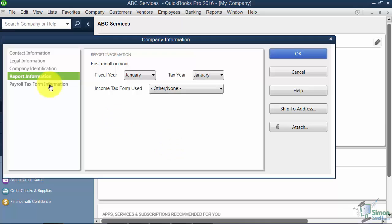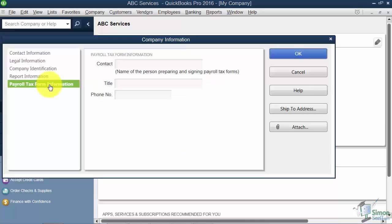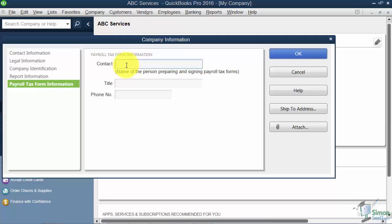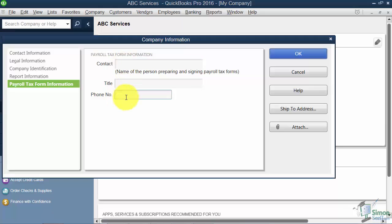Now the last option on the left, the payroll tax form information. If you are going to do your own taxes, you're going to need to sign those forms. And this is where the signature information would go about the person who's preparing the forms. So you can see there's contact info, a place for title, and phone number.